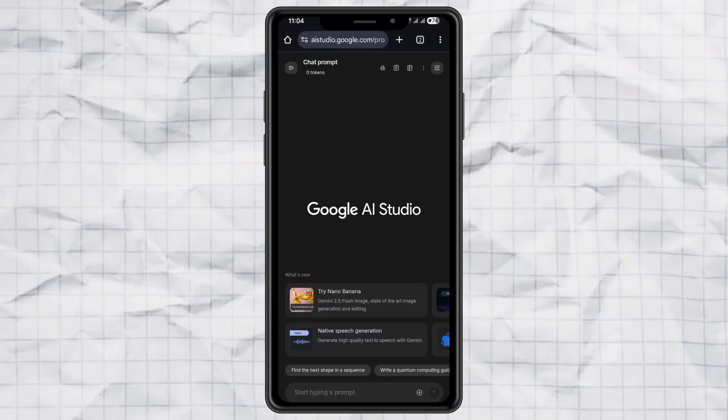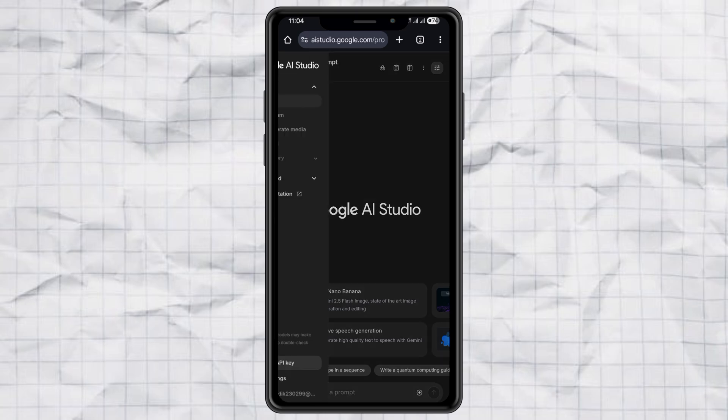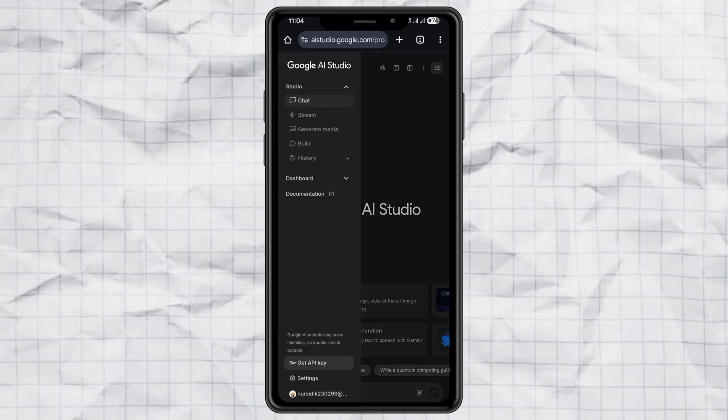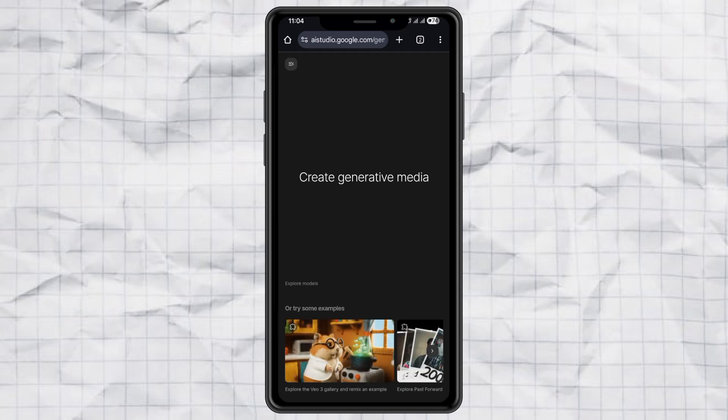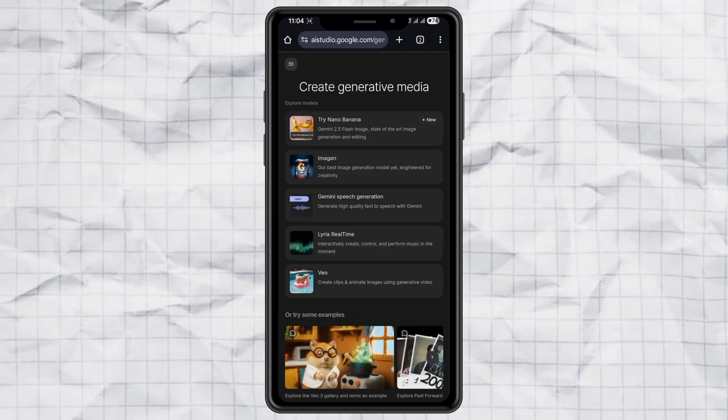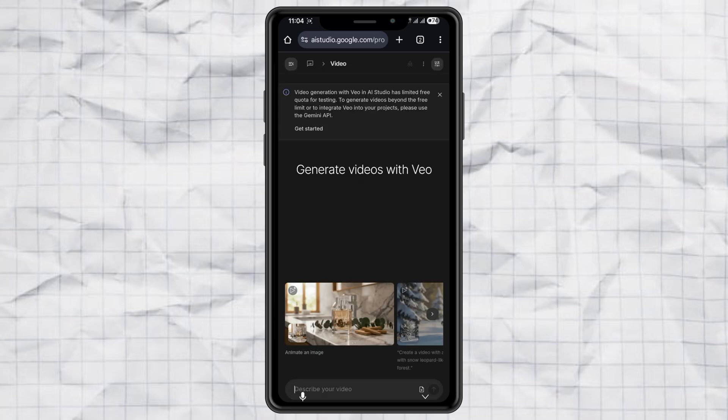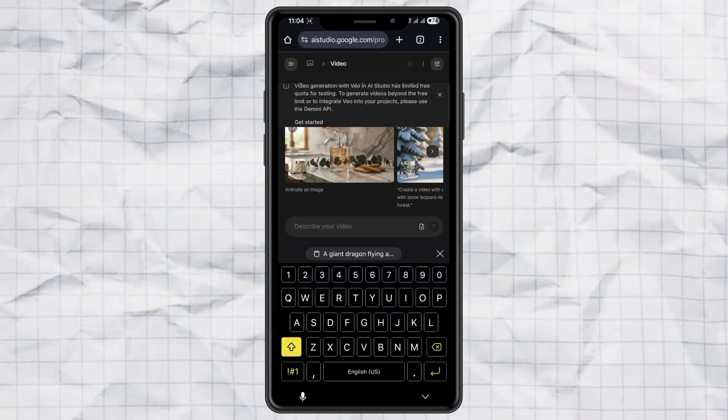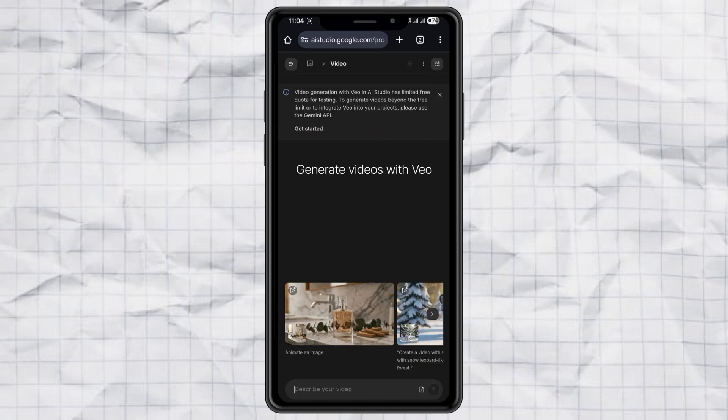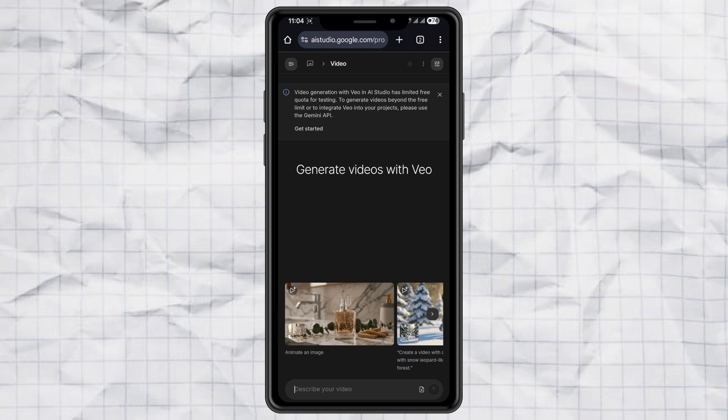First, open up Google AI Studio. I've dropped the link down in the description. Once you're in, tap the three-line menu at the top left and choose Generate Media. From there, select Veo. You'll see a little note saying Limited Free Quota for Testing. Don't worry about that. Just hit Get Started.